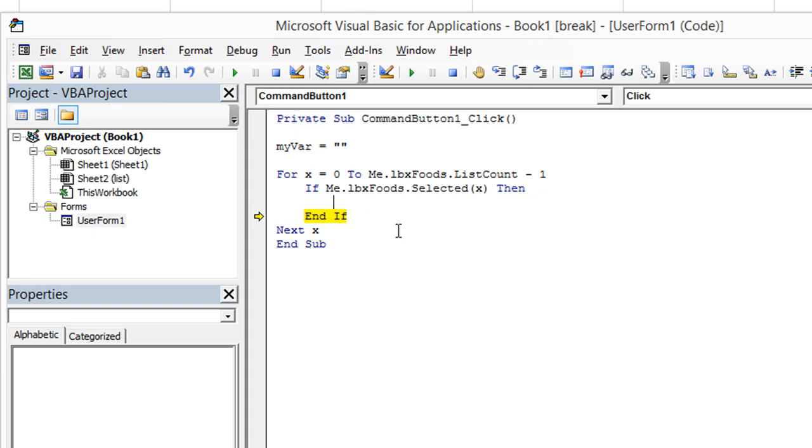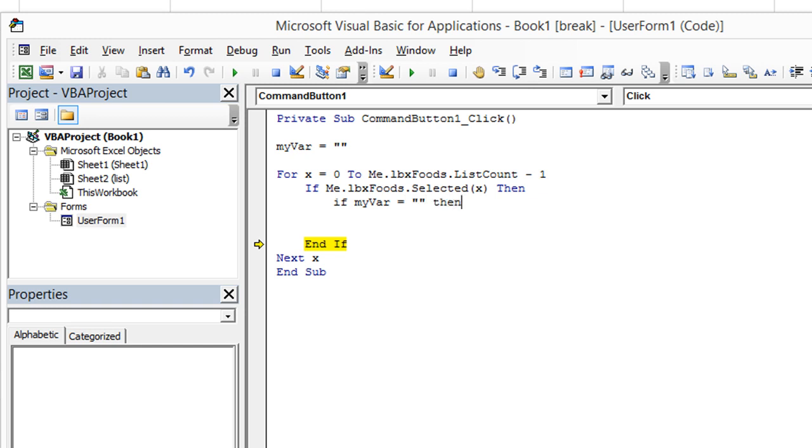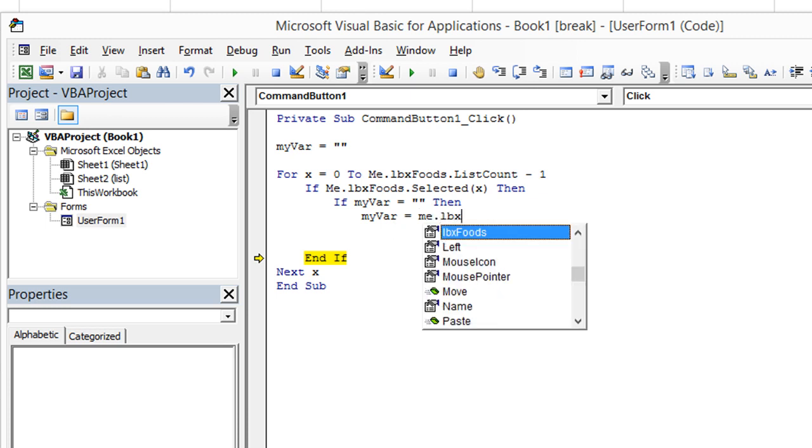We're going to analyze this really quick. We're going to say, if my var, that's the one that we're going to be using. If that guy is empty, then, and you could actually use the word empty, which represents zero and empty as well. But we're going to say, if my var equals double quote, double quote, then my var equals